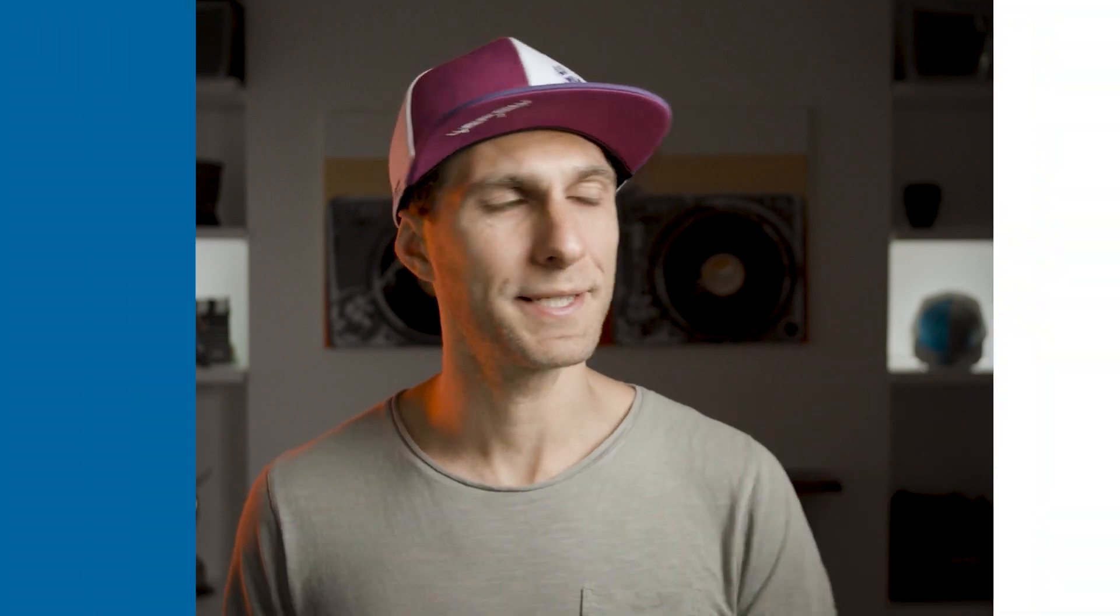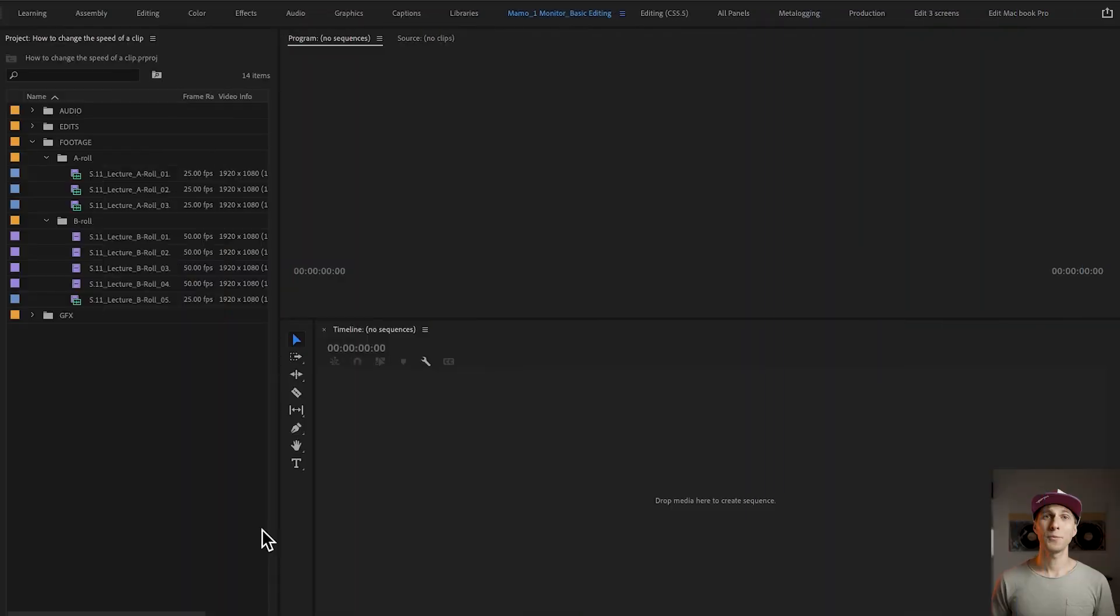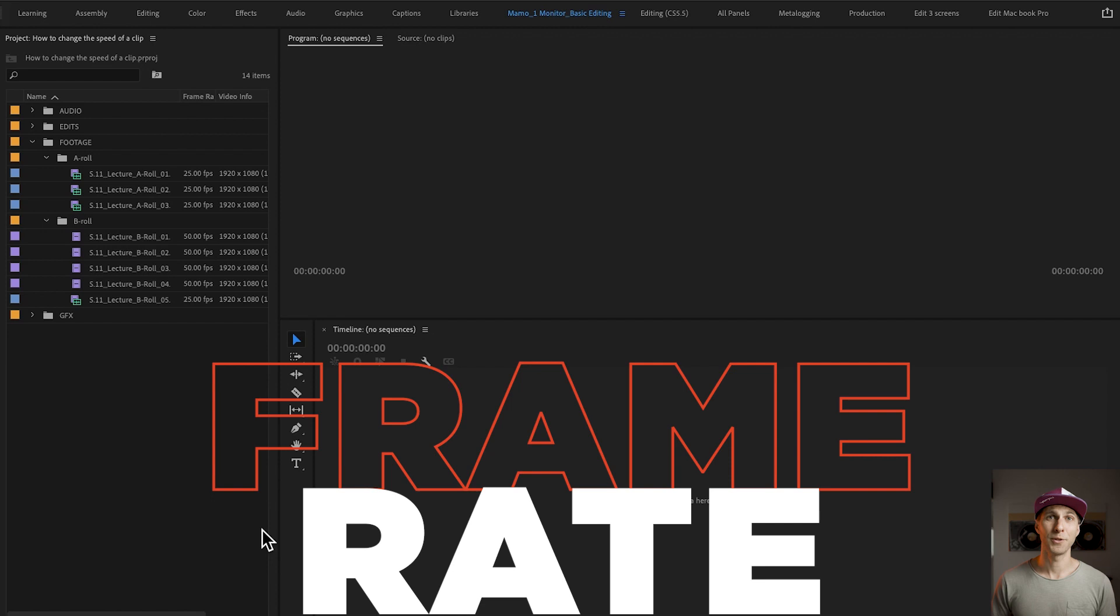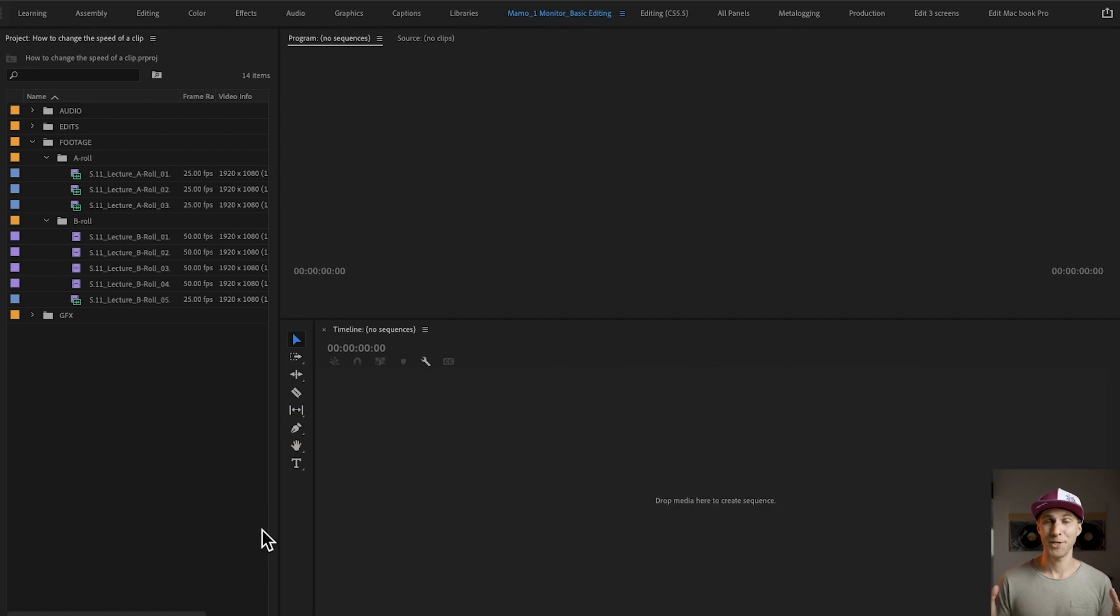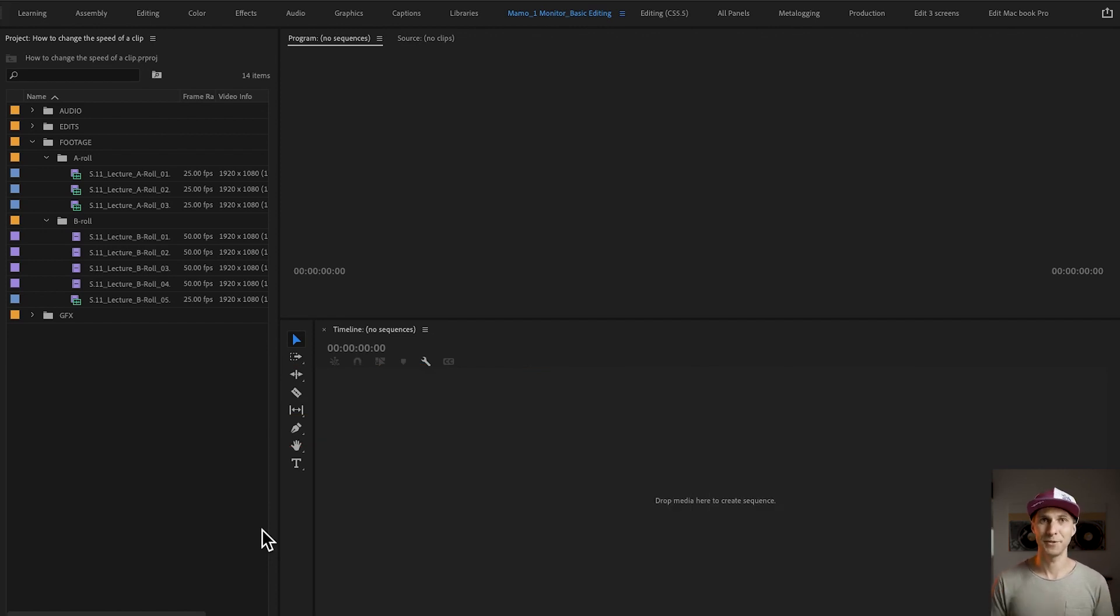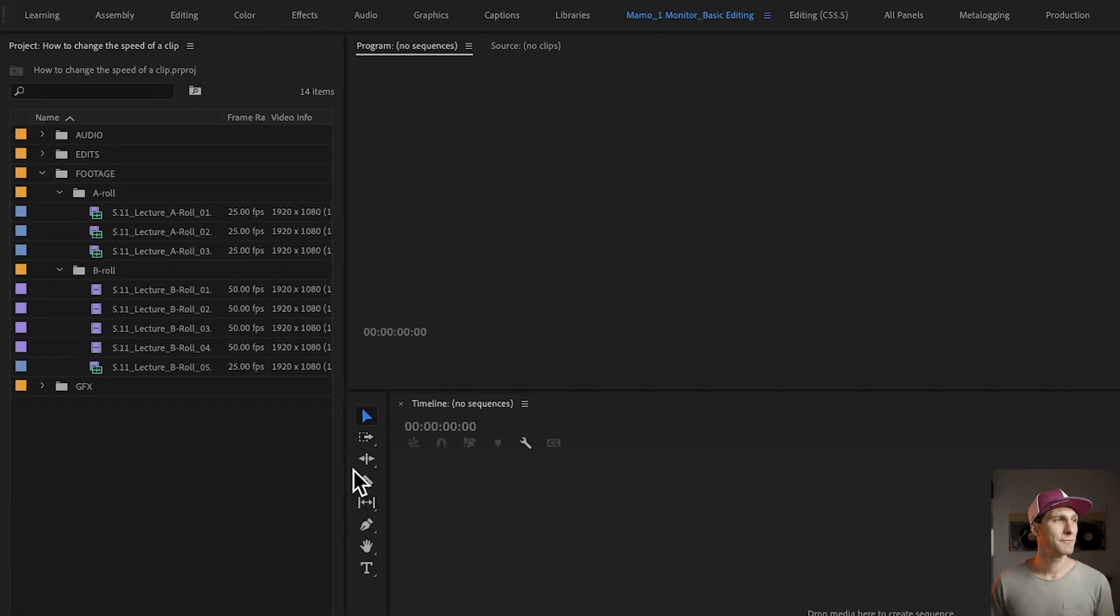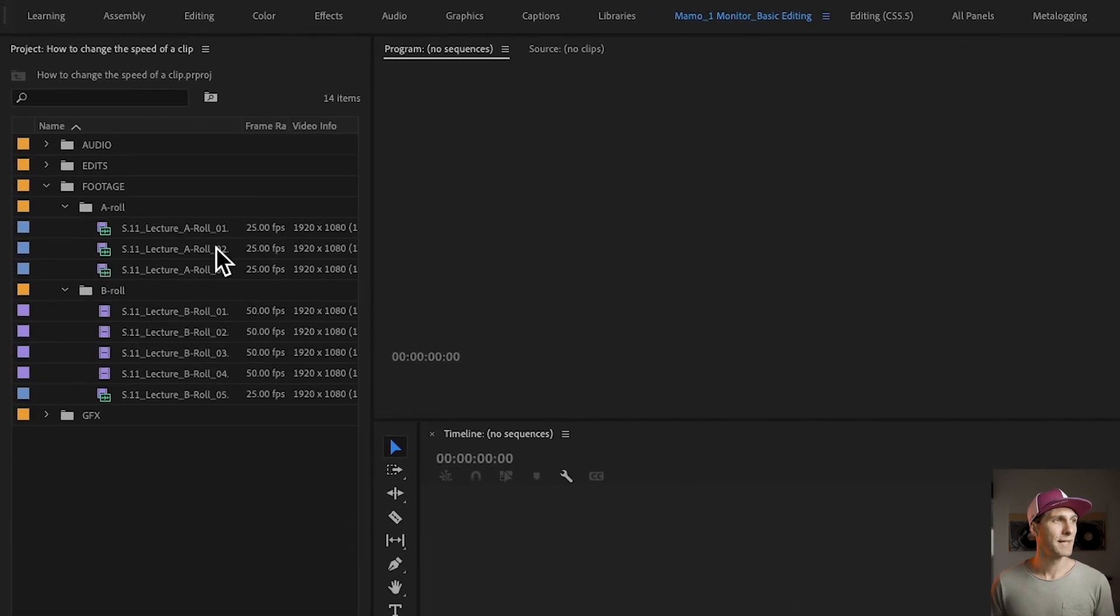Another reason why we use speed ramps or the change of speed in the video is because we want to maybe focus on a specific action or to enhance and highlight a specific subject. Now let's jump in Premiere Pro. I'm going to show you the project of that promo I just showed you so we can work with that. And first of all we're going to talk about frame rate.